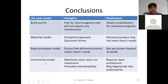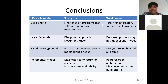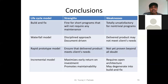The fourth model is the Incremental model. Here we purchase the house and then modify it according to our needs. The strength is that it maximizes early return on investment and promotes maintainability. The weakness is that it requires an open architecture and may degenerate into a Build and Fix type of model.